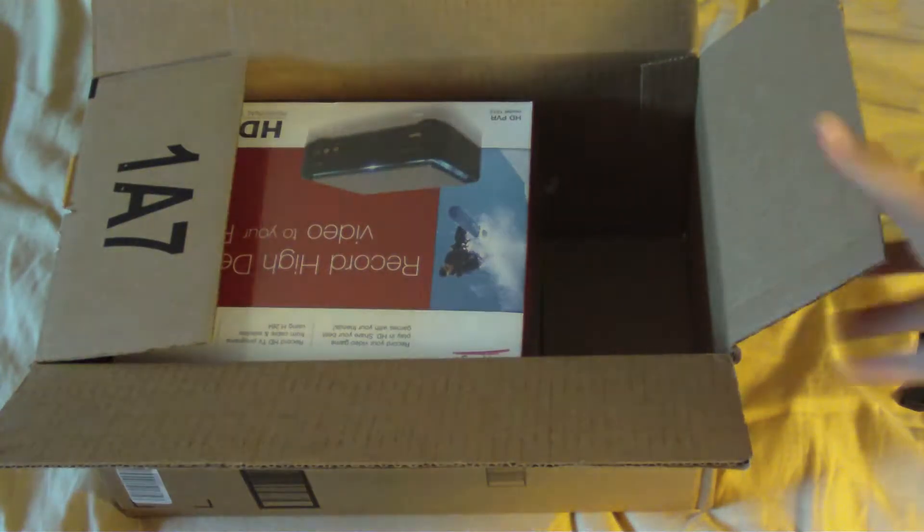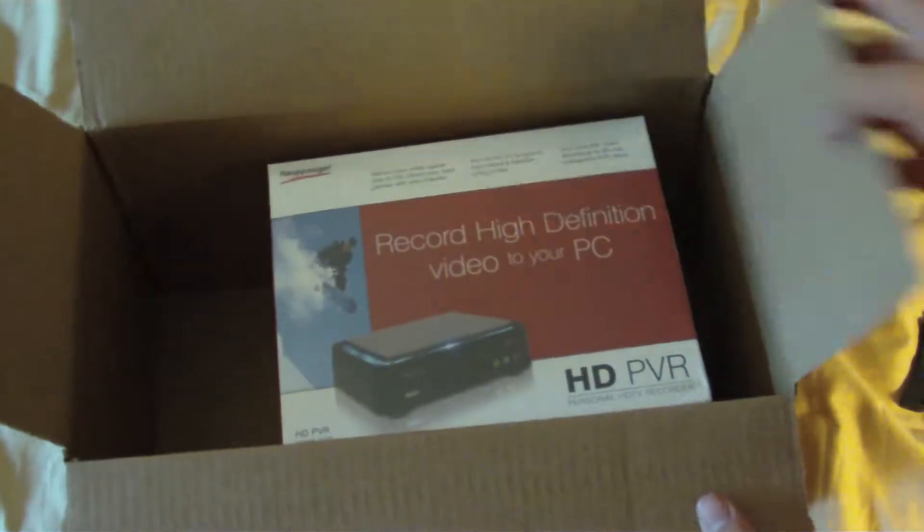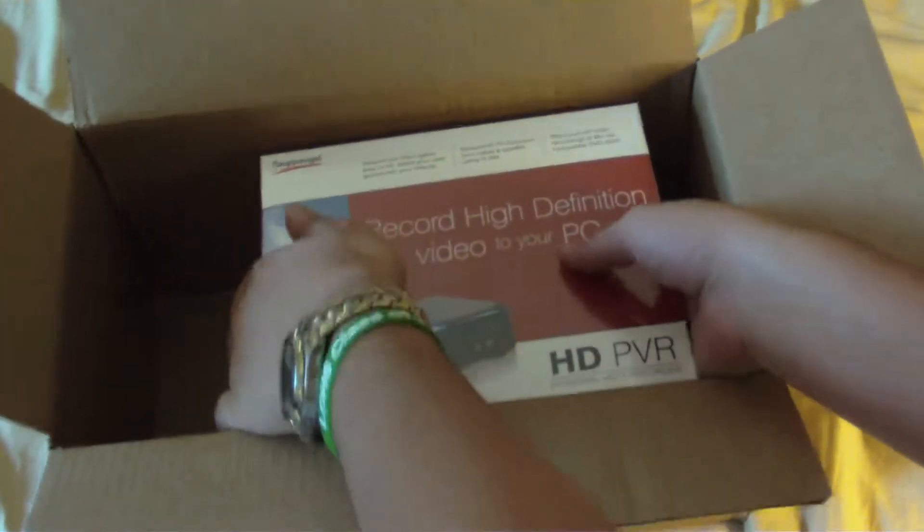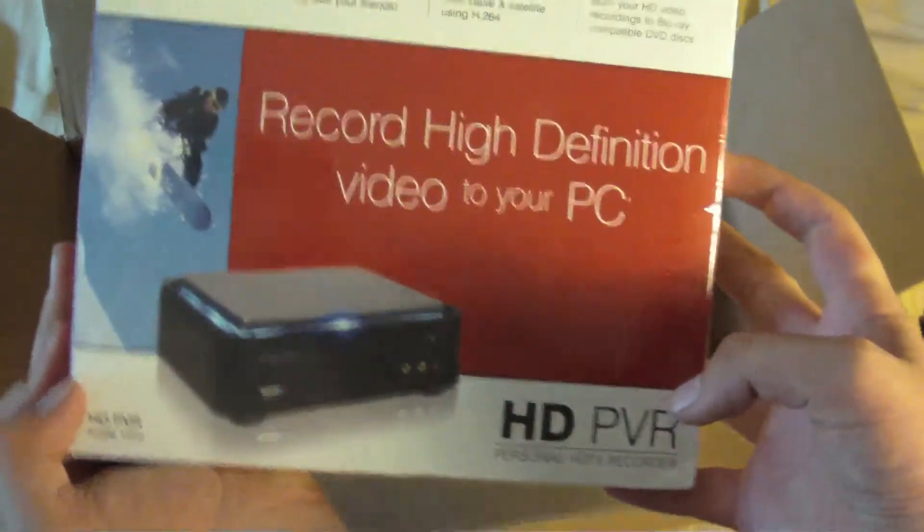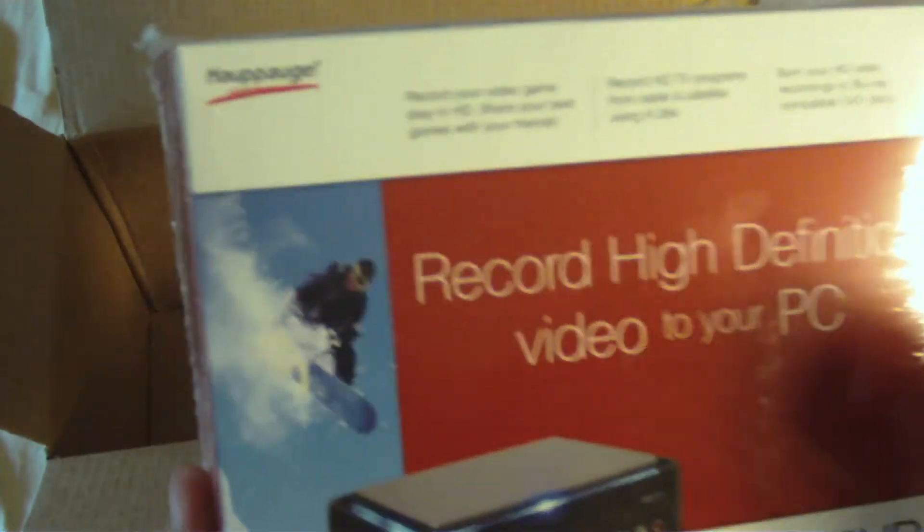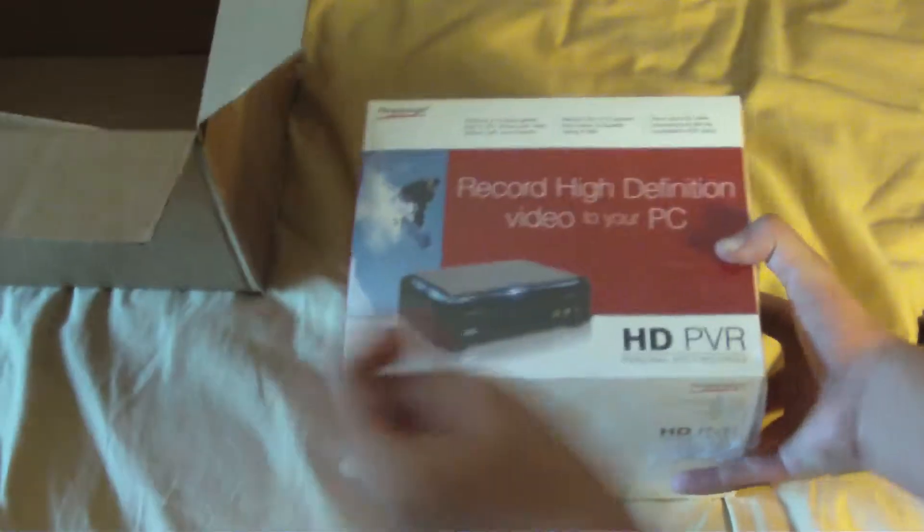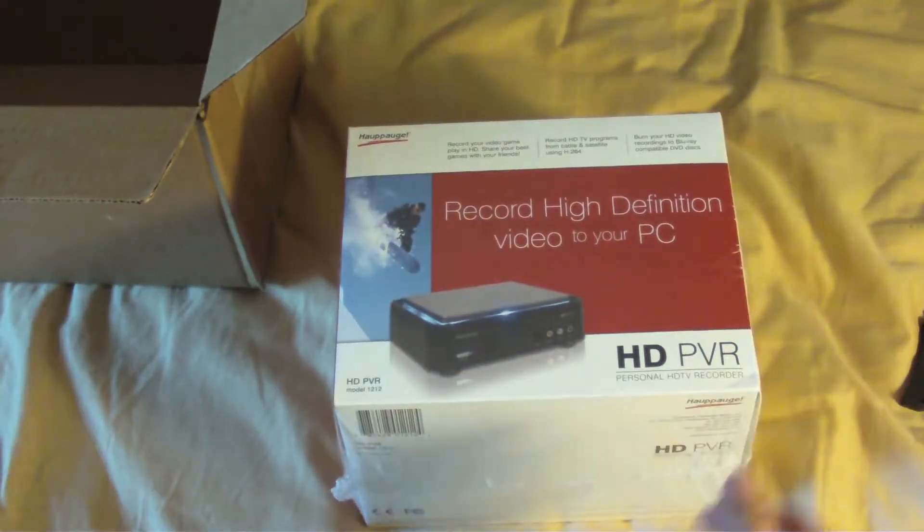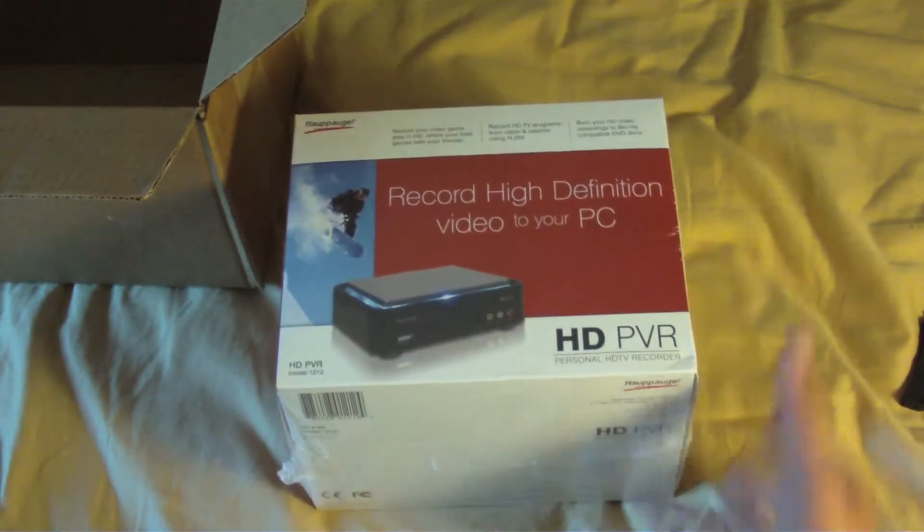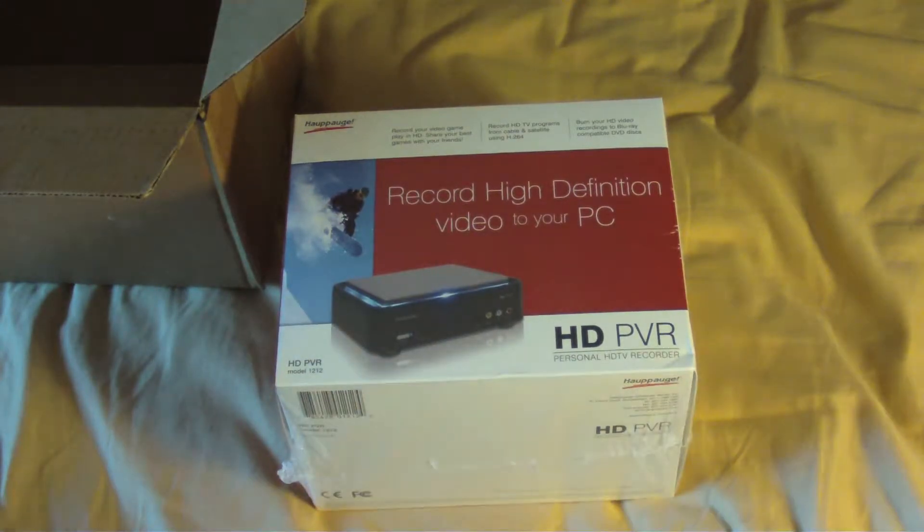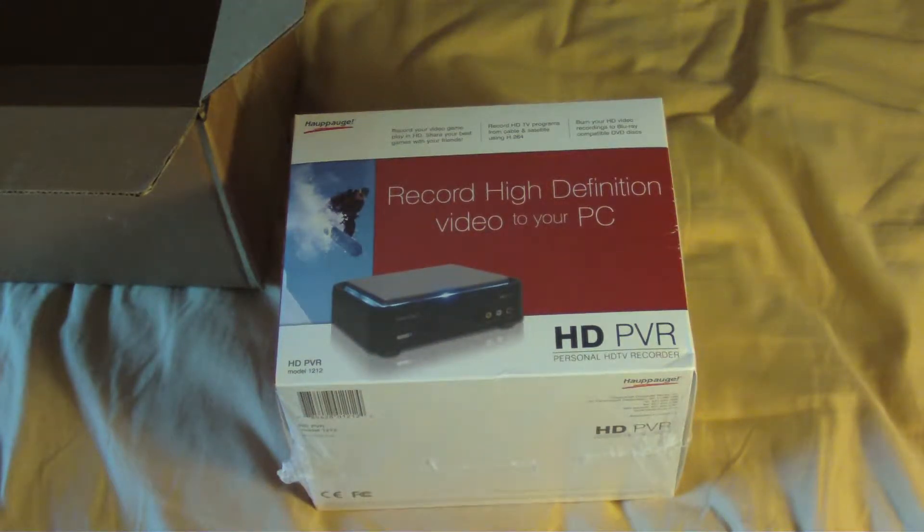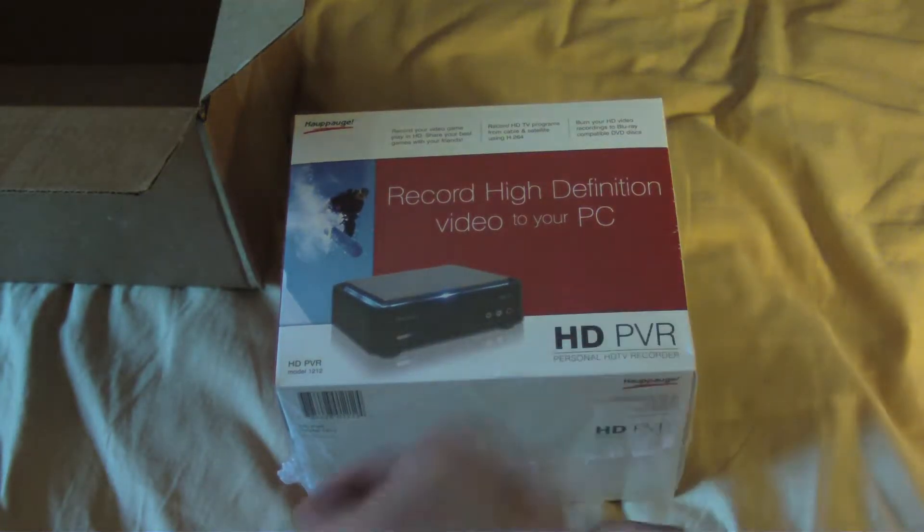So there is the PVR itself. Let's flip the box around. And it is made by Hauppauge and not Dazzle. So you can see it right there. Actually, it's Hapag. I've actually seen some videos from TigerDirect.com that say they spoke to the owner of this company. And it's actually pronounced Hapag.